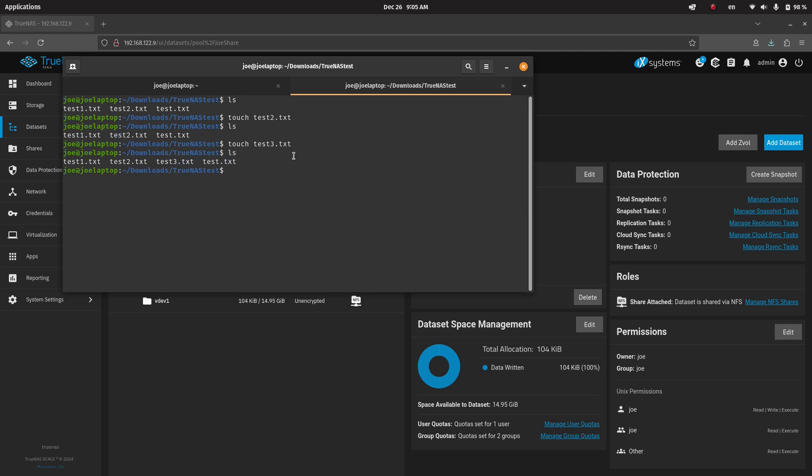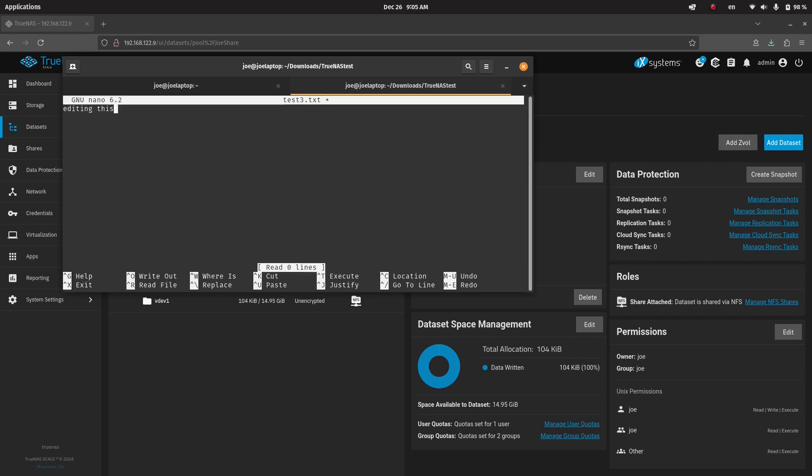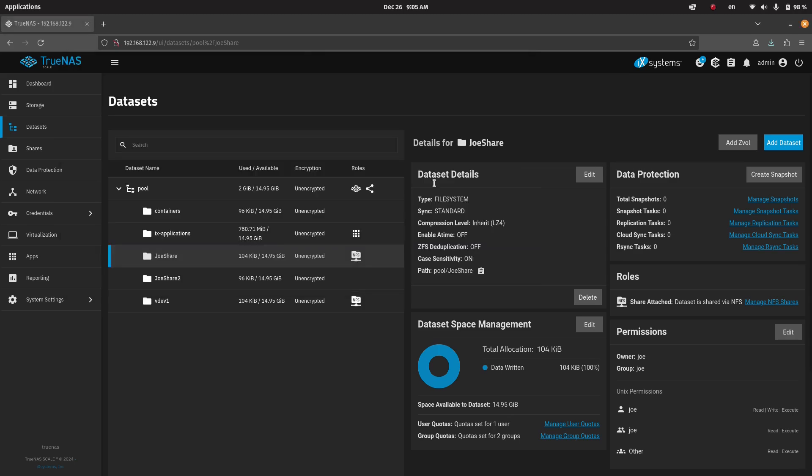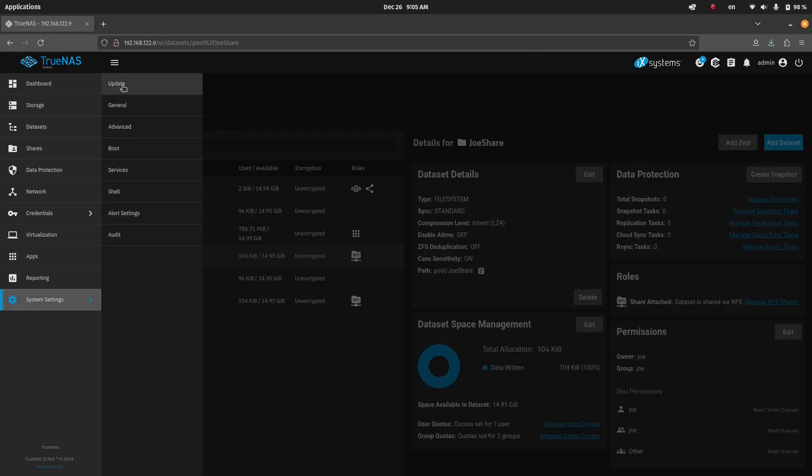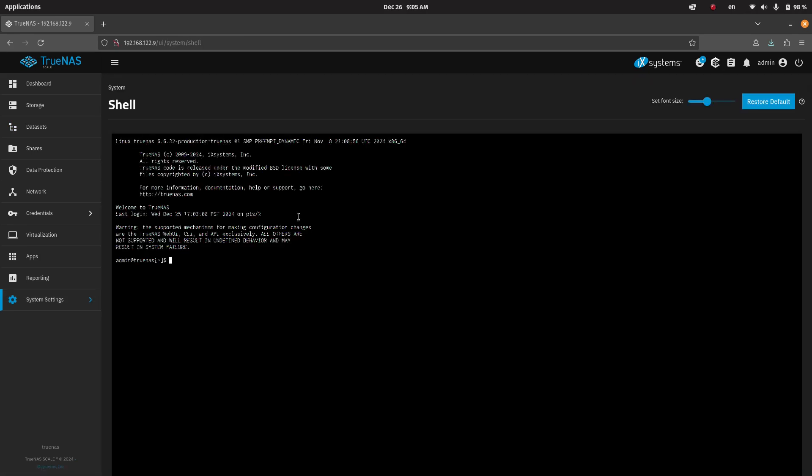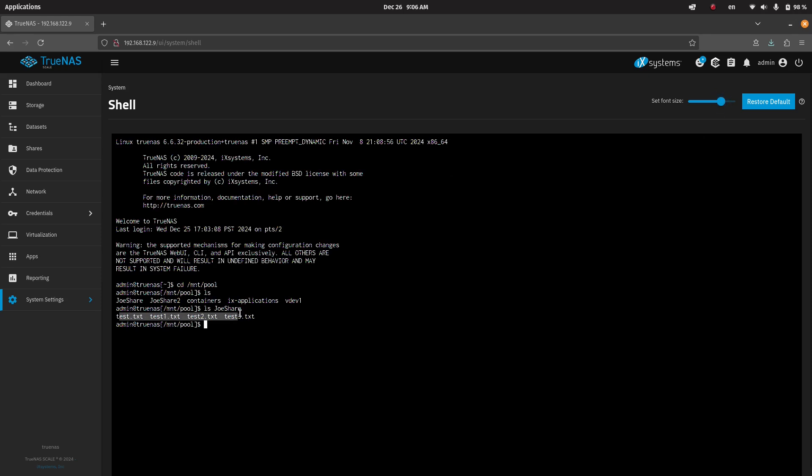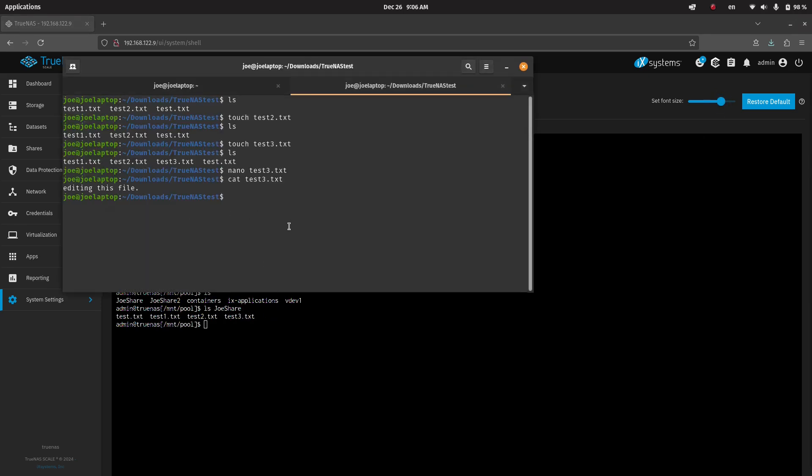And then we can edit these. So test3, editing this file, cat out the test3. So you can see all of that is existing, and if we want to double-check to make sure this is really stored on the TrueNAS, we can always go to the shell, and then we'll go to our mount pool, ls, we can ls joe share. And you can see all the files that we have, one-to-one with what we see in the Linux box.